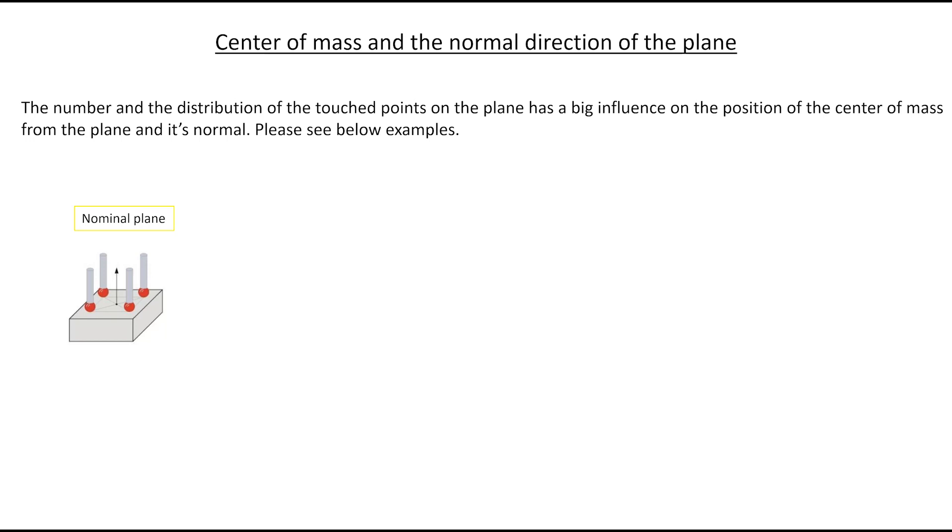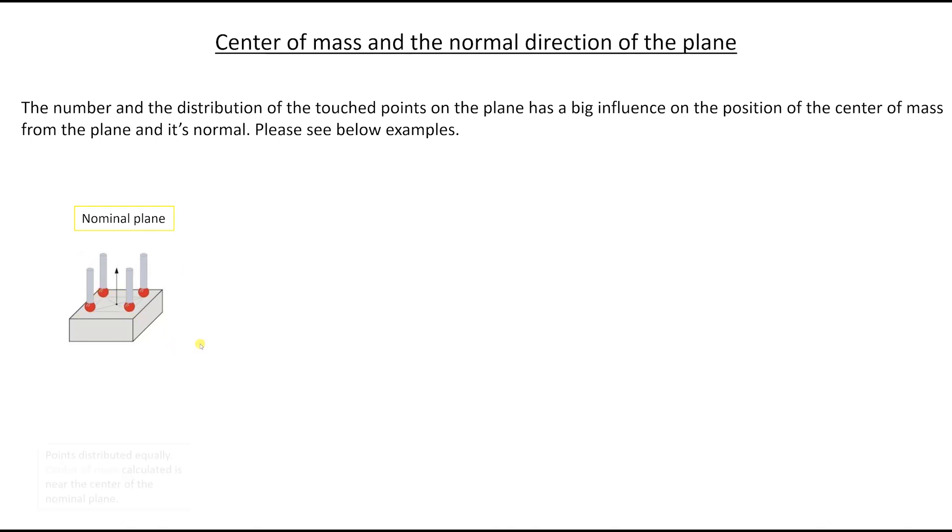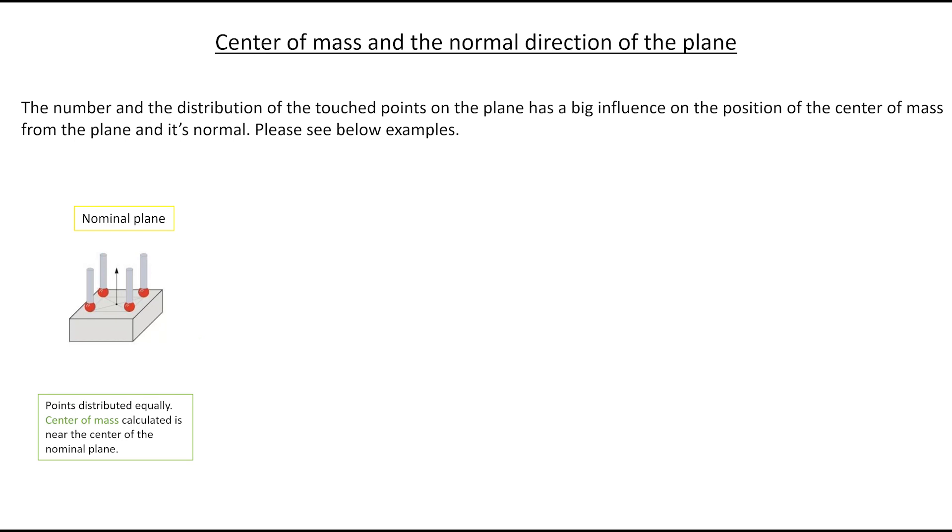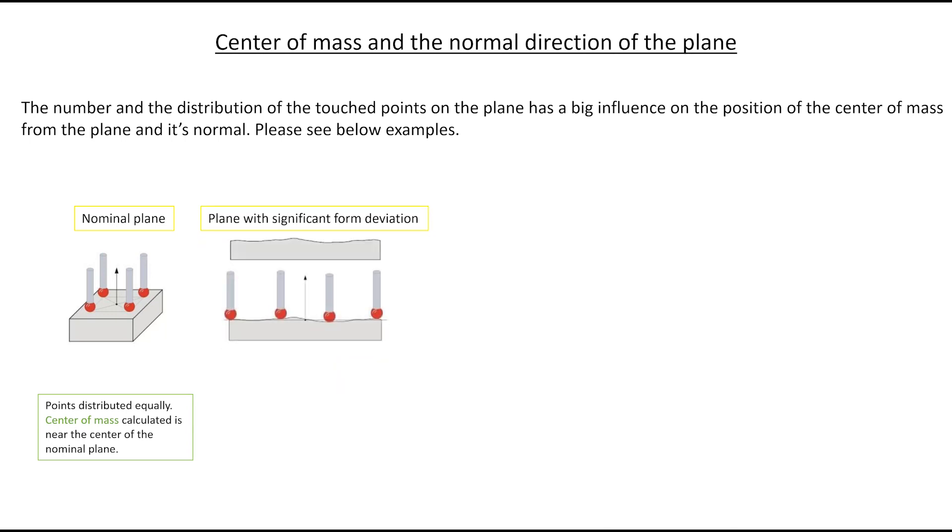This is the nominal plane. Let's say that this is a CAD model and you say please take four points like this as shown here. The points are distributed equally. The center of mass is calculated near the center of the nominal plane. So this will be correct.